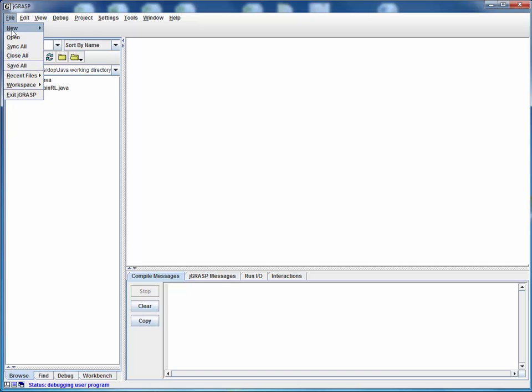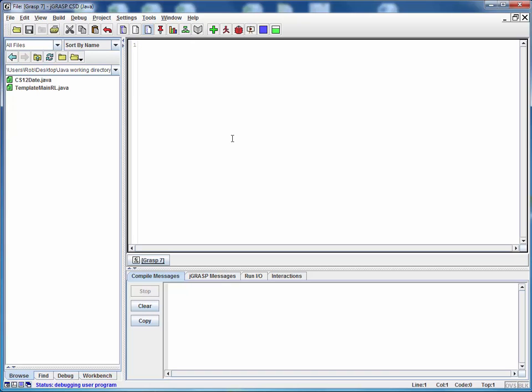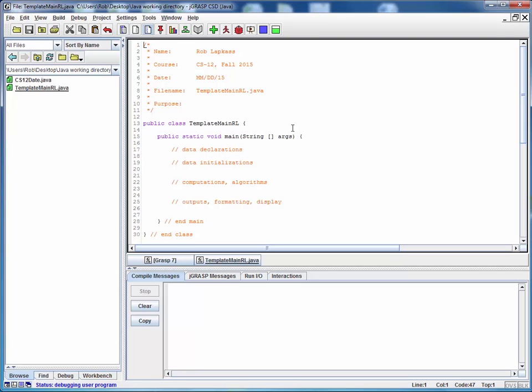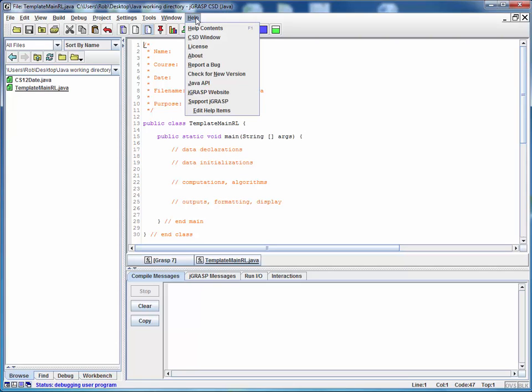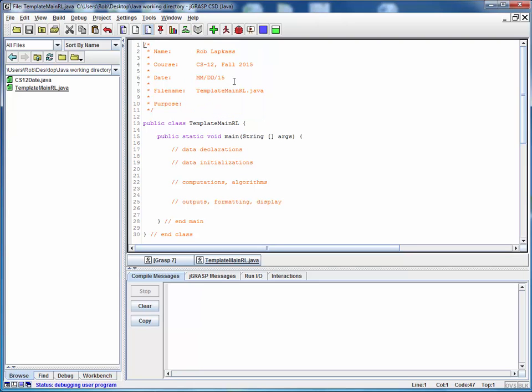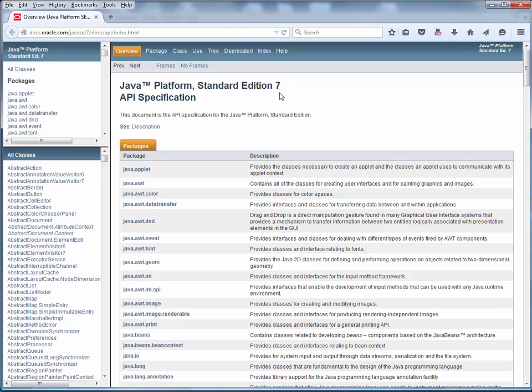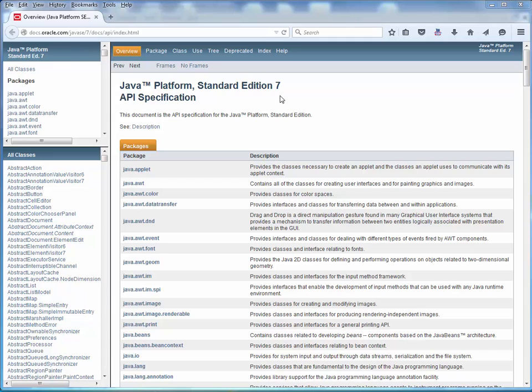So we could even do some new Java file or just have any file open. This one is my template. And now if we go back to the Help menu, we'll see this additional entry for the Java API. Simply click this and here's the Java API. You might have Java 8 installed. I've got Java 7 at the moment, but what we're talking about is relevant to either version. So now we've got the Java API open.